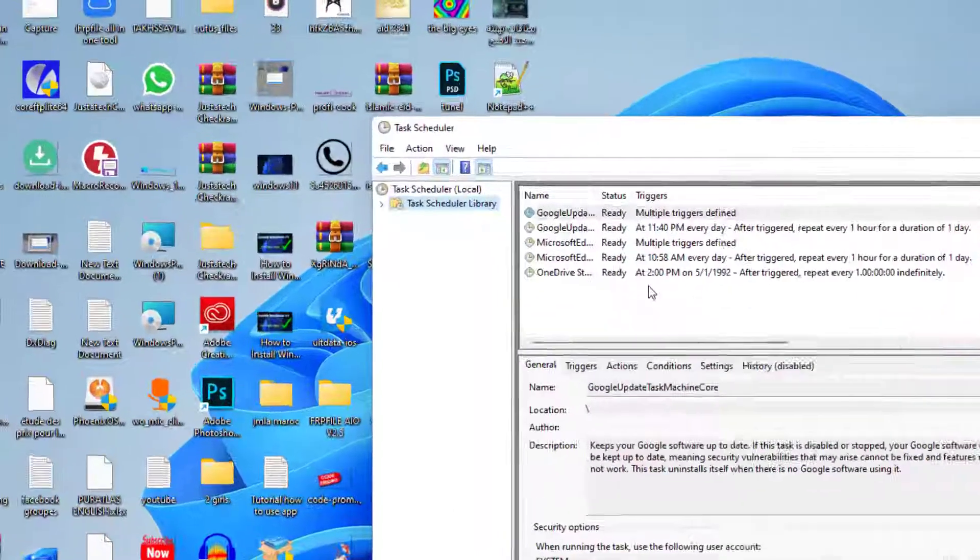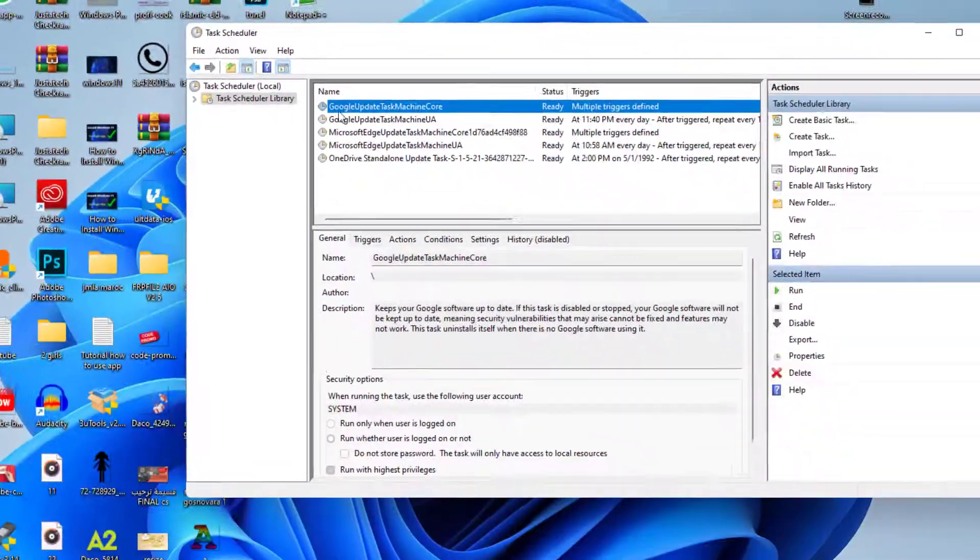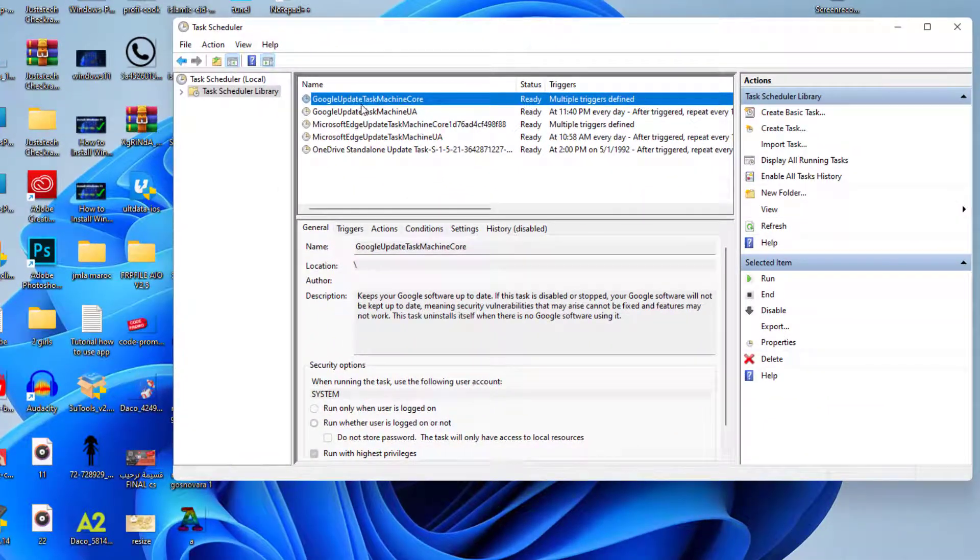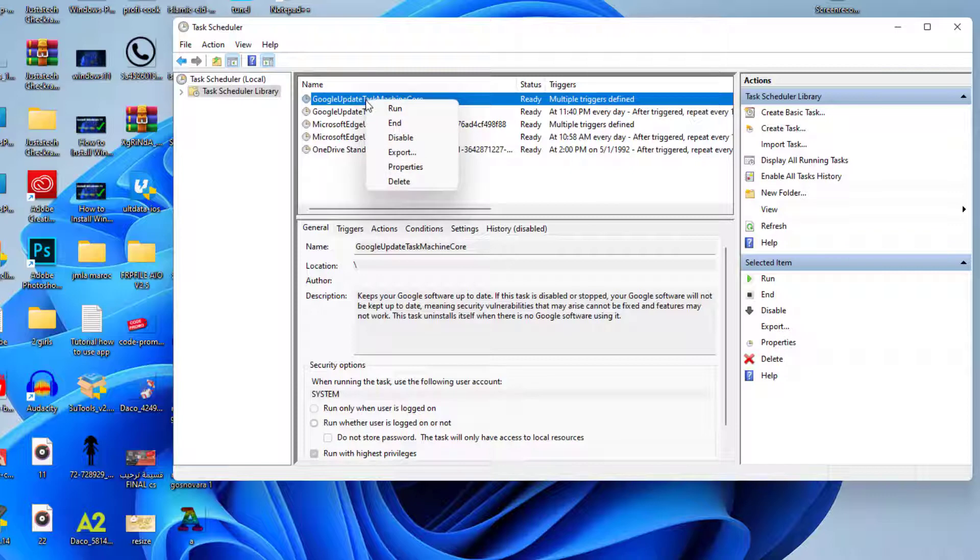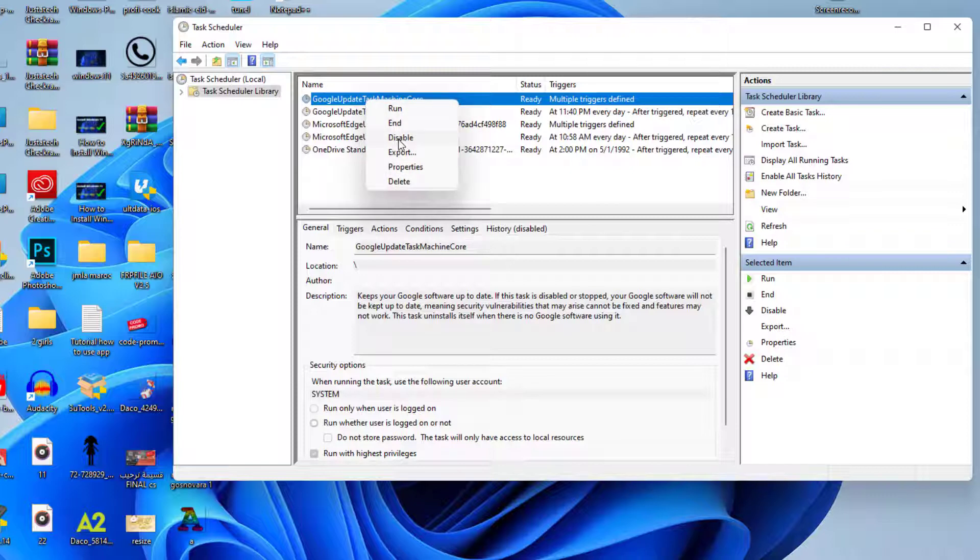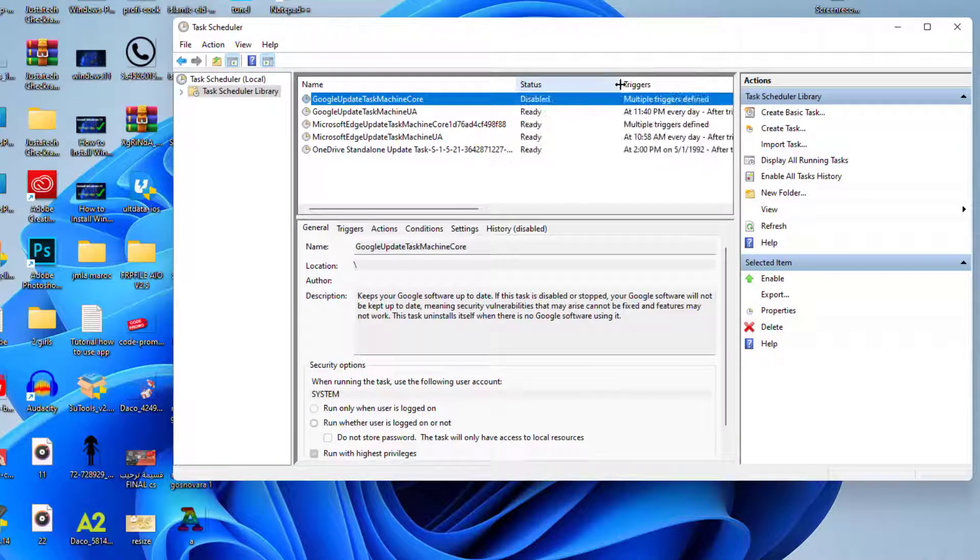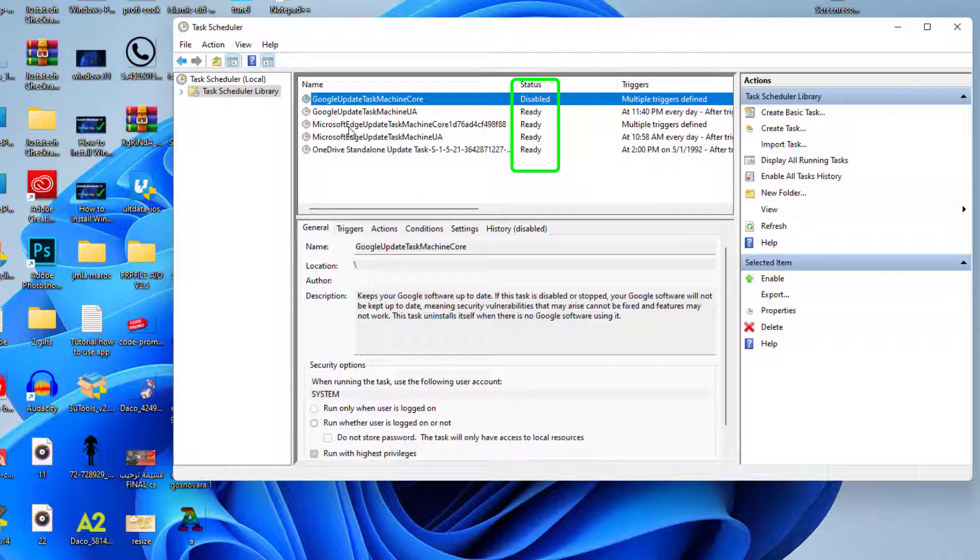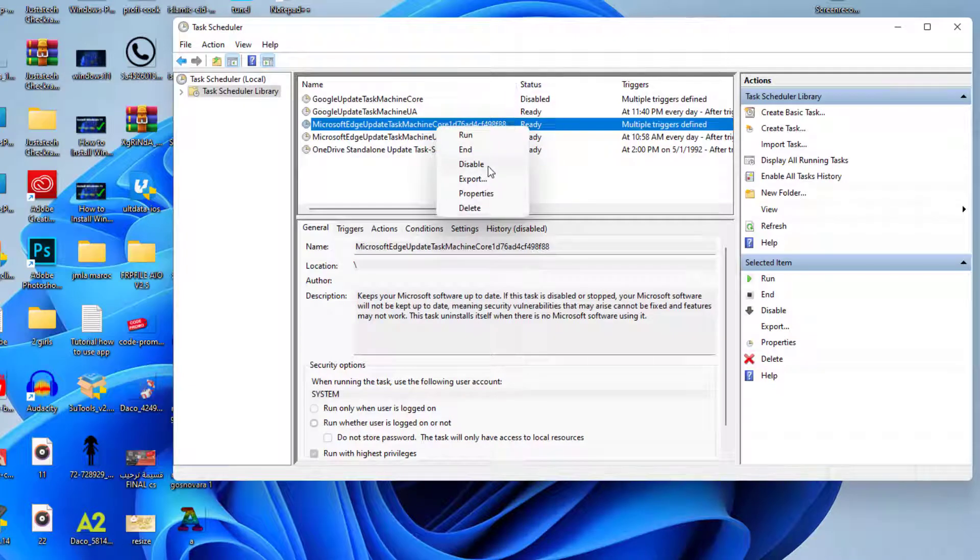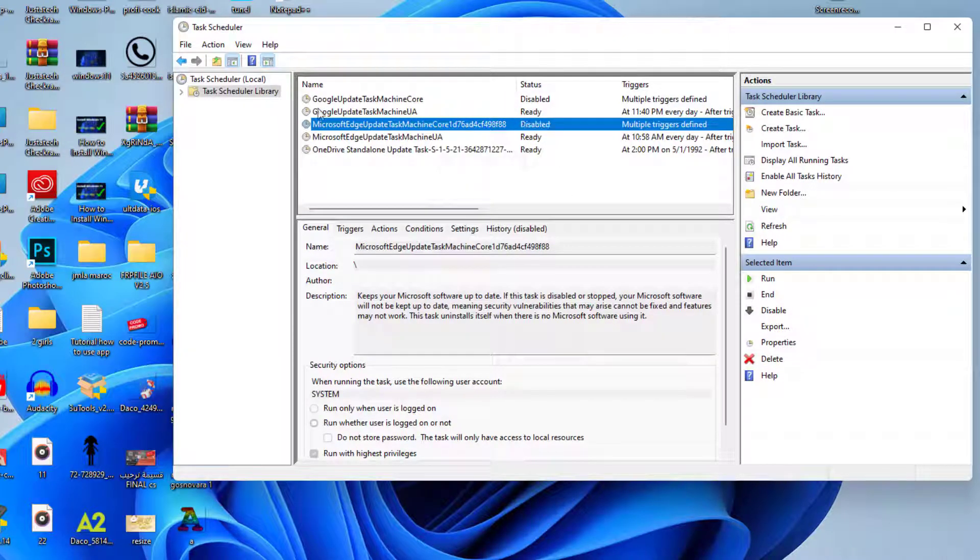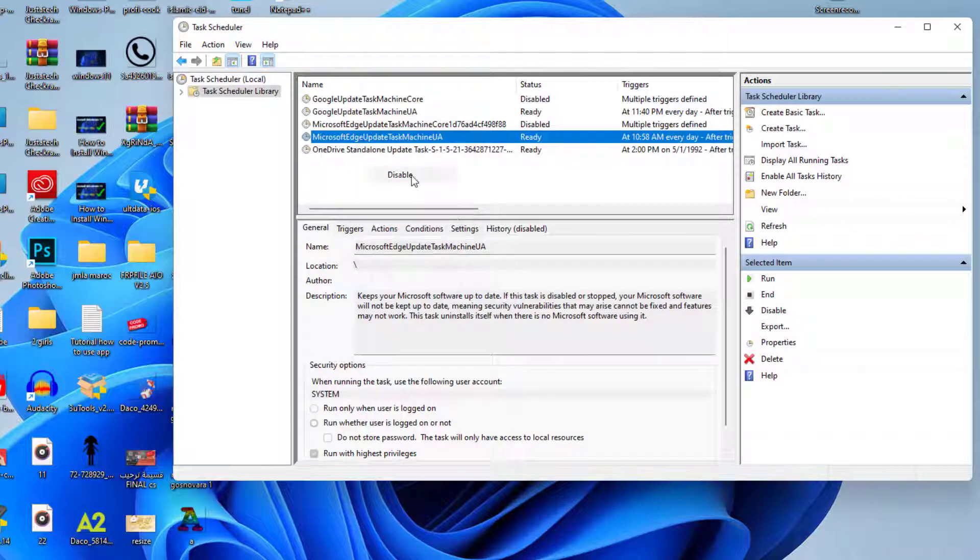For example, here I have the Google Update Task Machine Core. You can also disable this by right-clicking disable, or just by clicking on disable as you see. Here, as you can see, the status is disabled. We have Microsoft Edge Update Task Machine Core. I don't use Microsoft Edge, so let's disable this again. And the OneDrive update, Microsoft Edge update again, let's disable this.